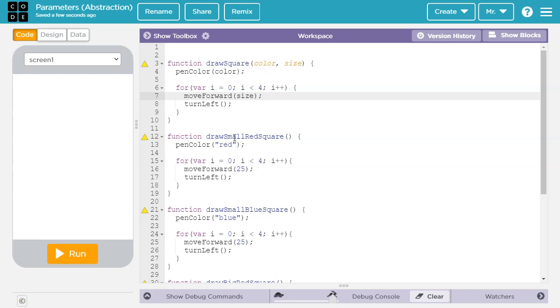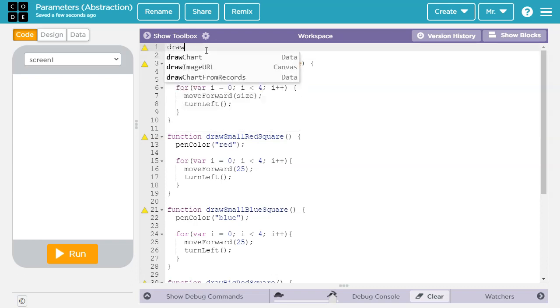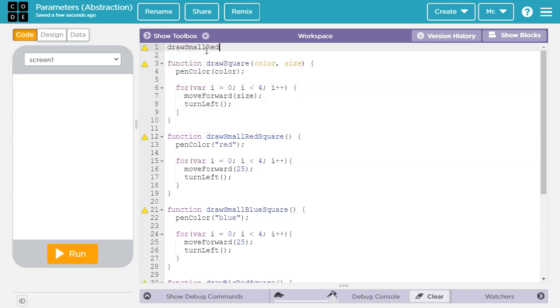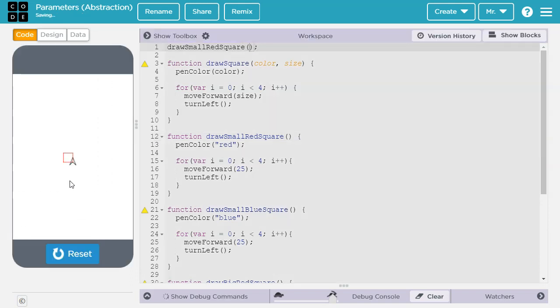Let's compare how a programmer could call these functions. So first, the specific function. We could say draw small red square, then open close parentheses and semicolon. There's no parameters inside these parentheses, so we don't need any arguments when we call the function. We can run it, and it draws it just fine.